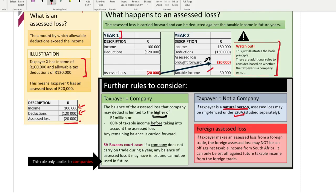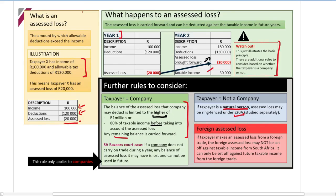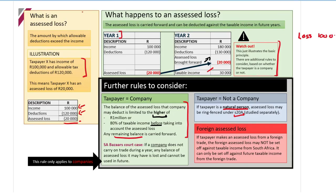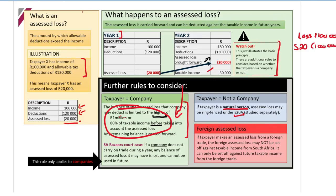Any remaining balance is carried forward. For example, if you had an assessed loss of 1.1 million and the amount allowed to be claimed under Section 20 is 1 million — the higher of the two amounts — there's a 100,000 balance remaining. That 100,000 is carried forward to Year 3 and you apply the same rule there. It doesn't fall away — it's just carried forward.